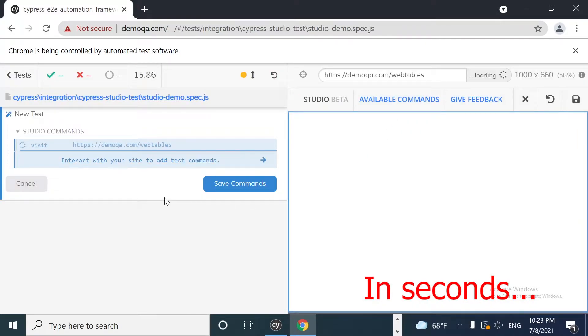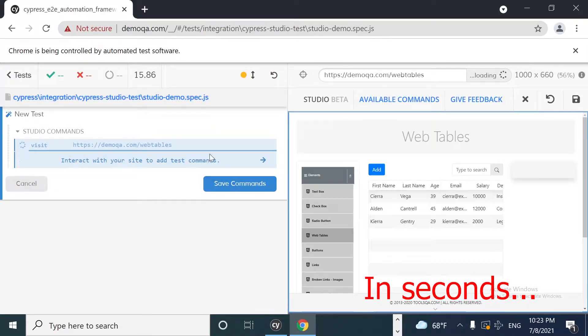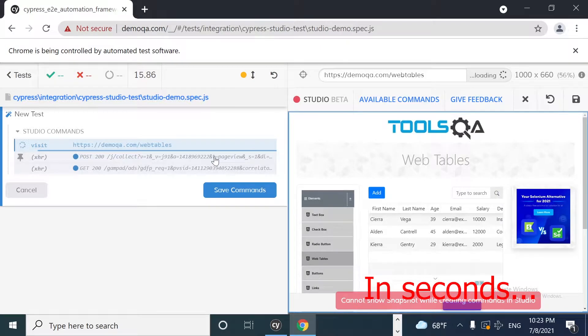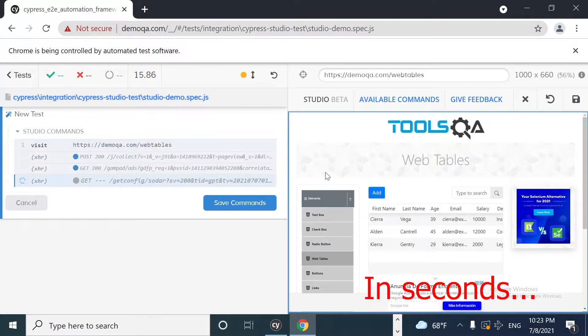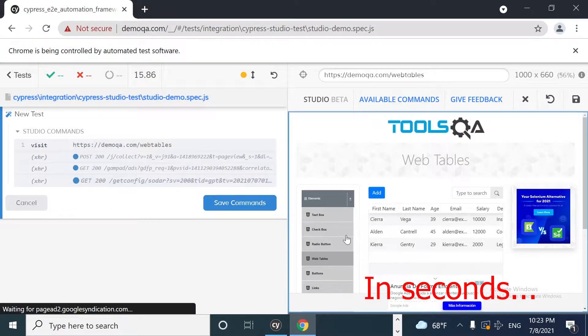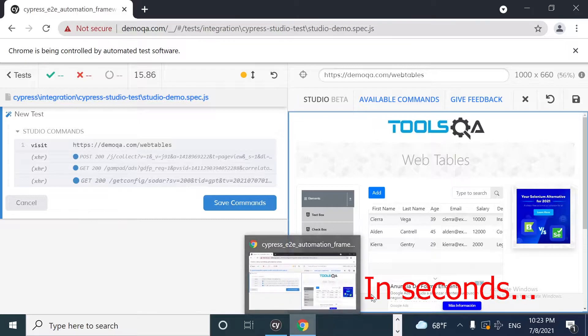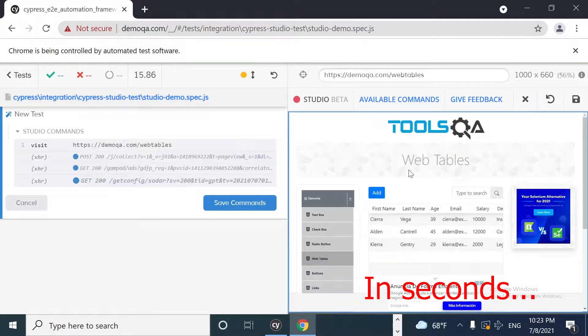As you can see, it is going to open up a kind of a Cypress test runner. And now we can start recording our steps, our actions.